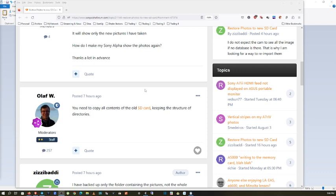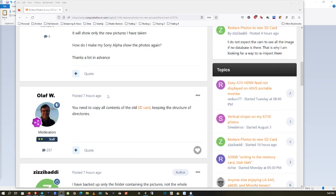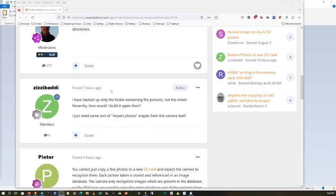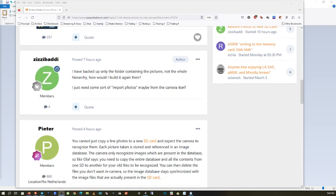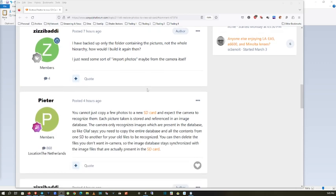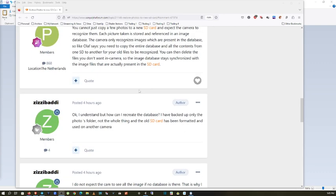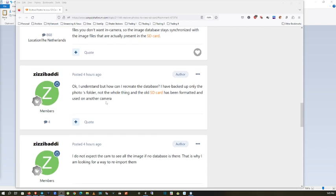They just don't know. But then this guy kept on searching: 'I have backed up only folders containing the pictures, not the whole hierarchy. How would I build it again then? I just need some sort of import photos, maybe from the camera itself.' They kept on saying there's no way, but there is.